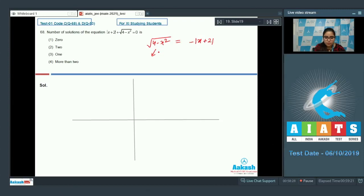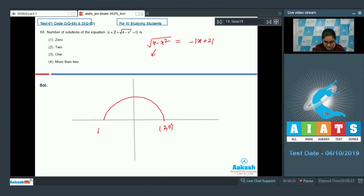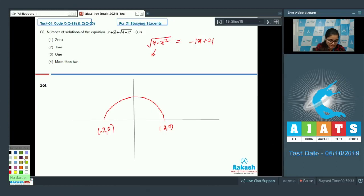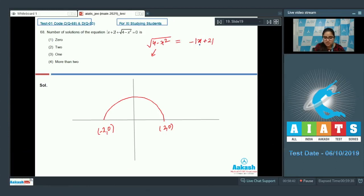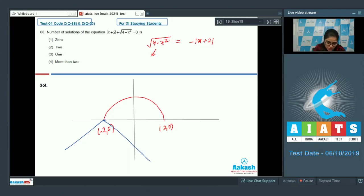The graph of √(4 - x²) is a semicircle from (-2, 0) to (2, 0). The graph of minus |x + 2| is always non-positive, and at x = -2 it equals 0. So the graphs intersect only at x = -2, giving exactly one solution.